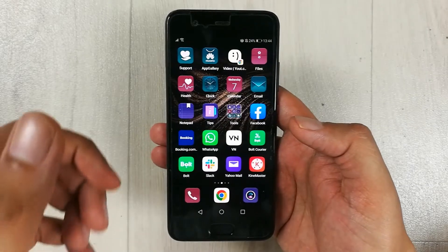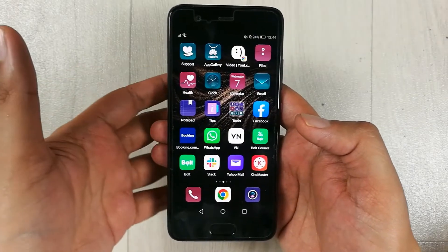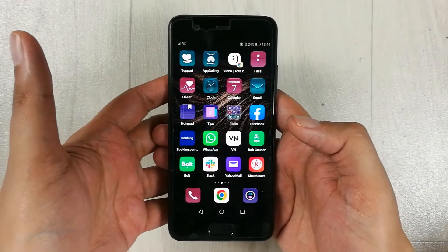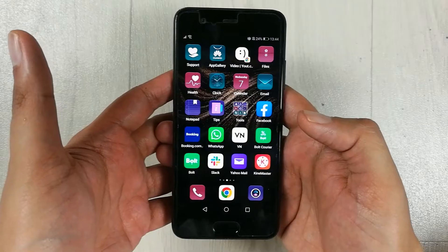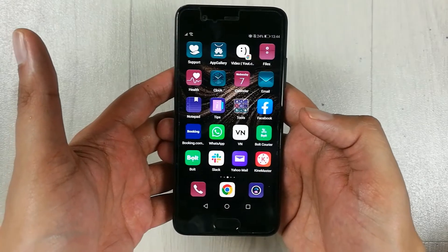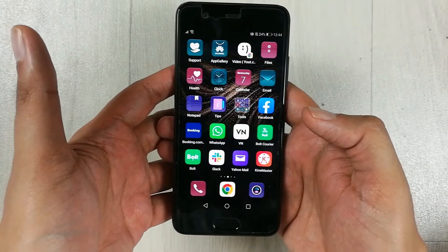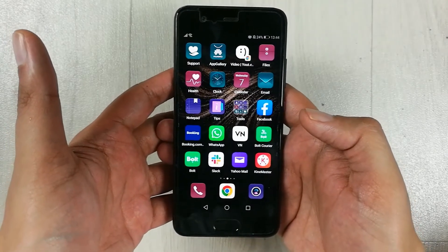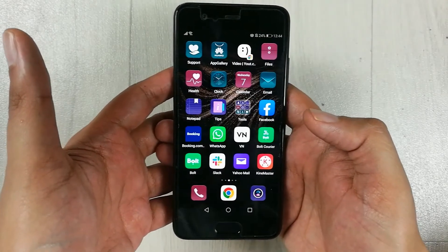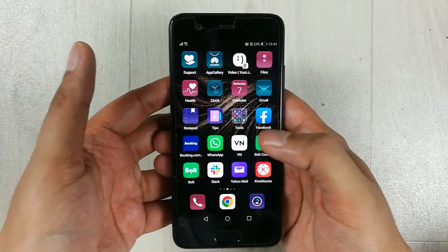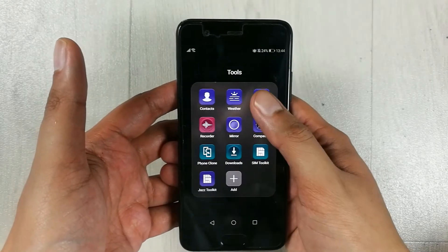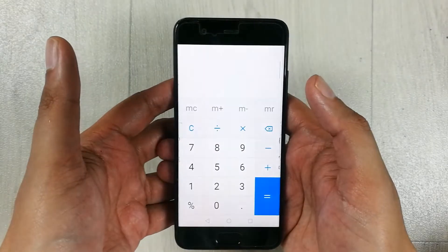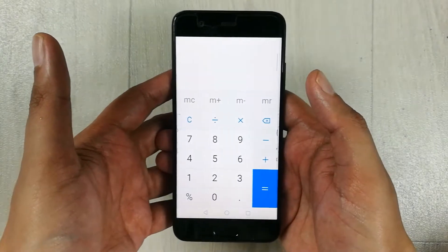Hello guys, I hope you are doing really well. In today's video I will show you how to find the percentage of a number on a mobile phone. First of all, I will open the calculator on my phone.